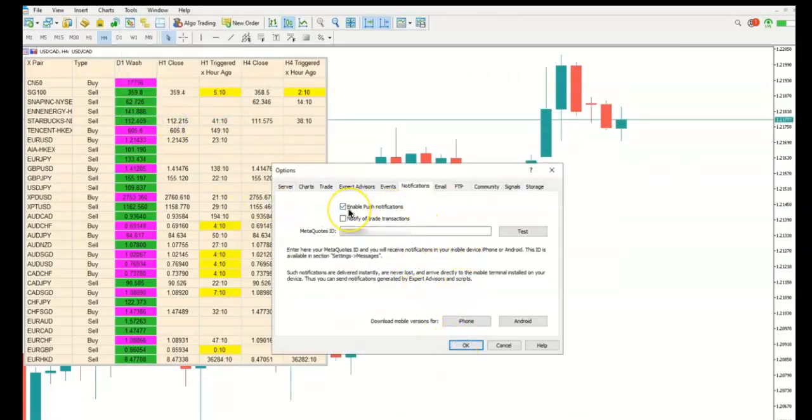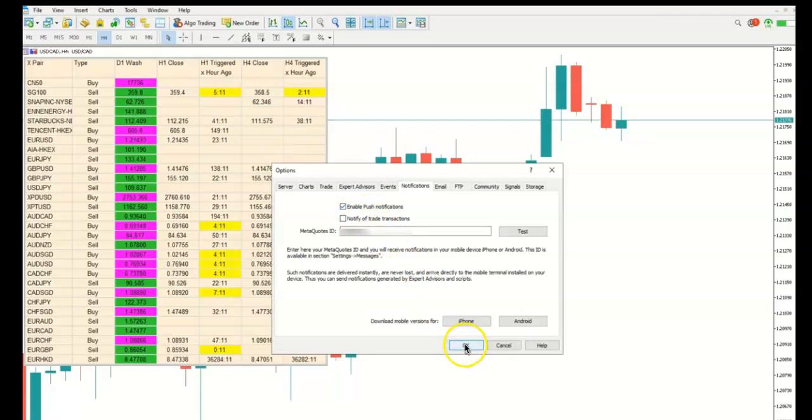Go to the Notifications tab, tick Enable Push Notifications, and enter your MetaQuotes ID. You can locate your ID from your MetaTrader mobile app.